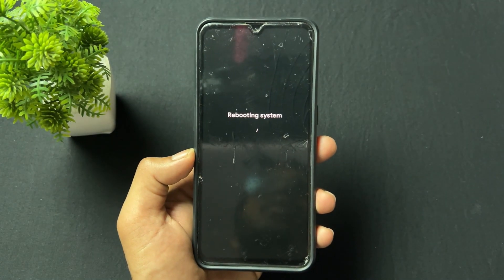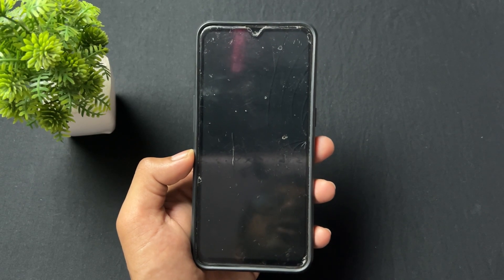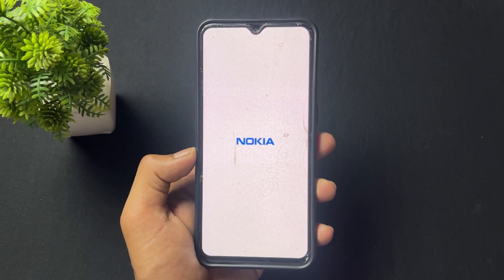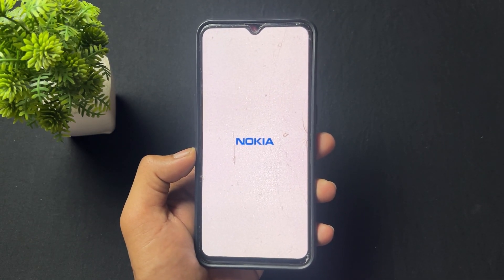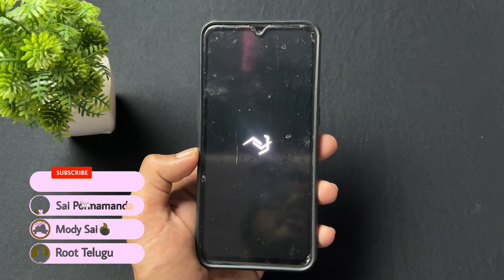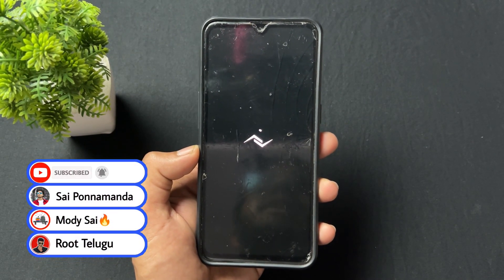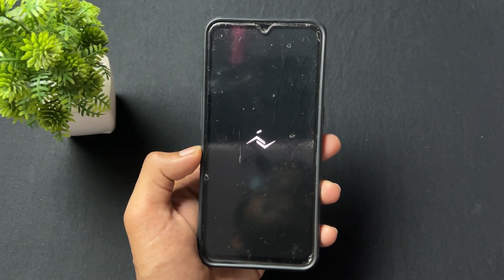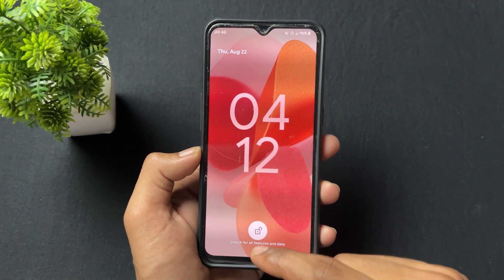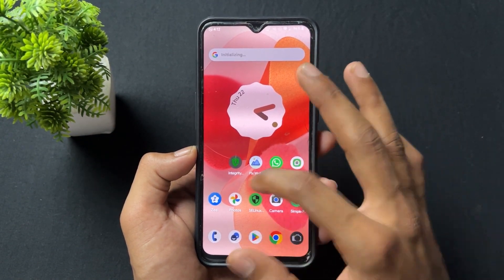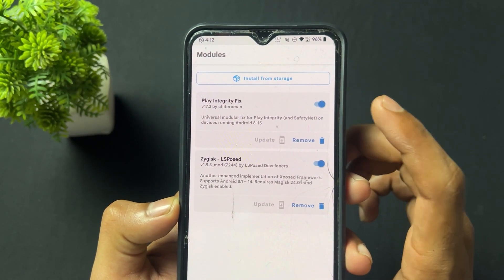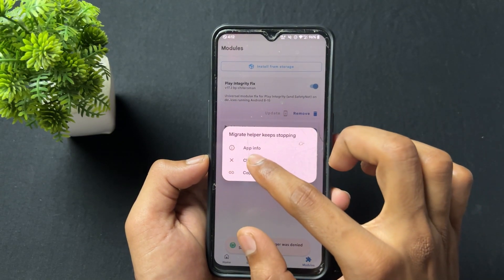I flashed this test module and clicked reboot. After that, my device integrity passed and my CTS profile passed. I removed the old module version 17.2 — the latest on GitHub — because that module only passes basic integrity, not device integrity. After flashing the Telegram test module, here it is: Play Integrity Fix module installed successfully, version 17.3.